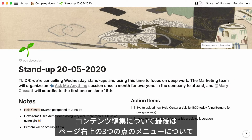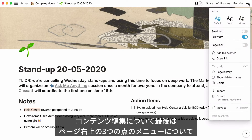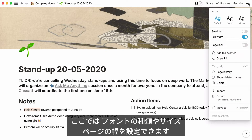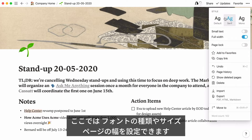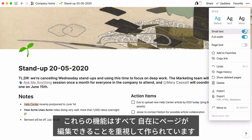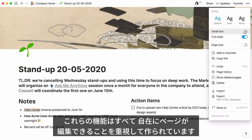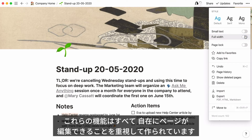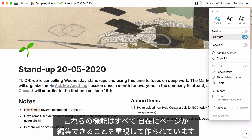The three-dot menu at the very top right of your page contains options for changing the typography, text size, and page width. All of these features are designed so you can create pages that look and feel the way you want.